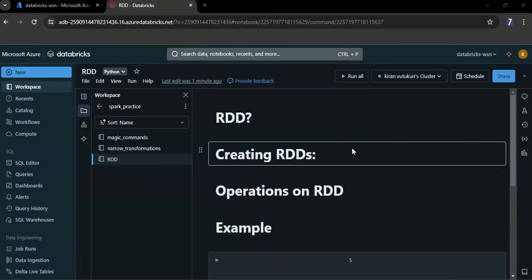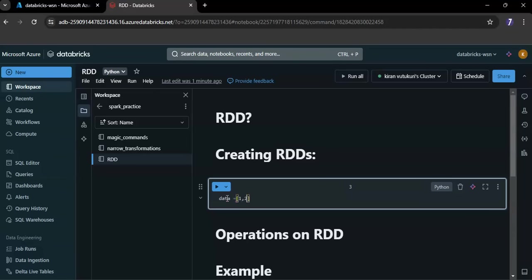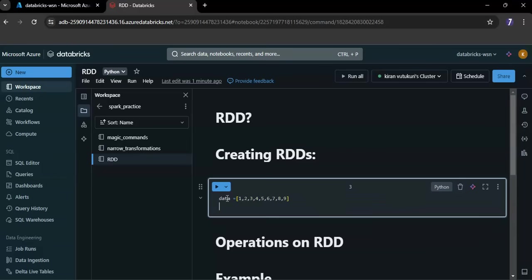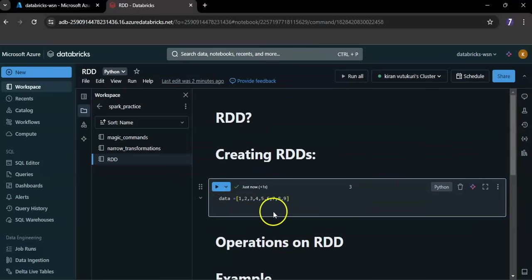Now let me create a list. This line creates a Python list named data which contains integers from 1 to 9.